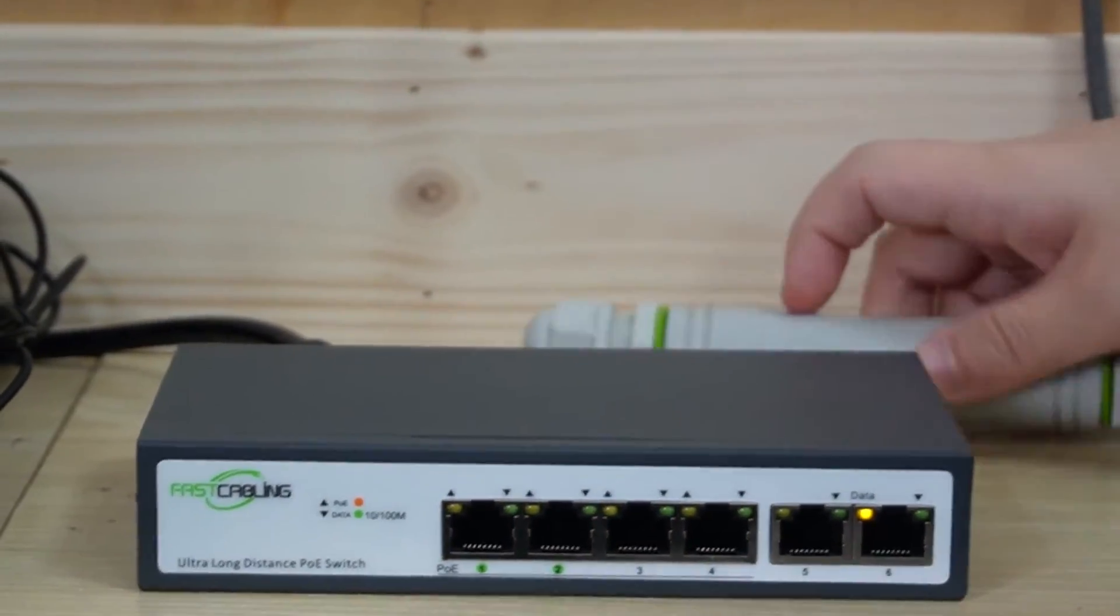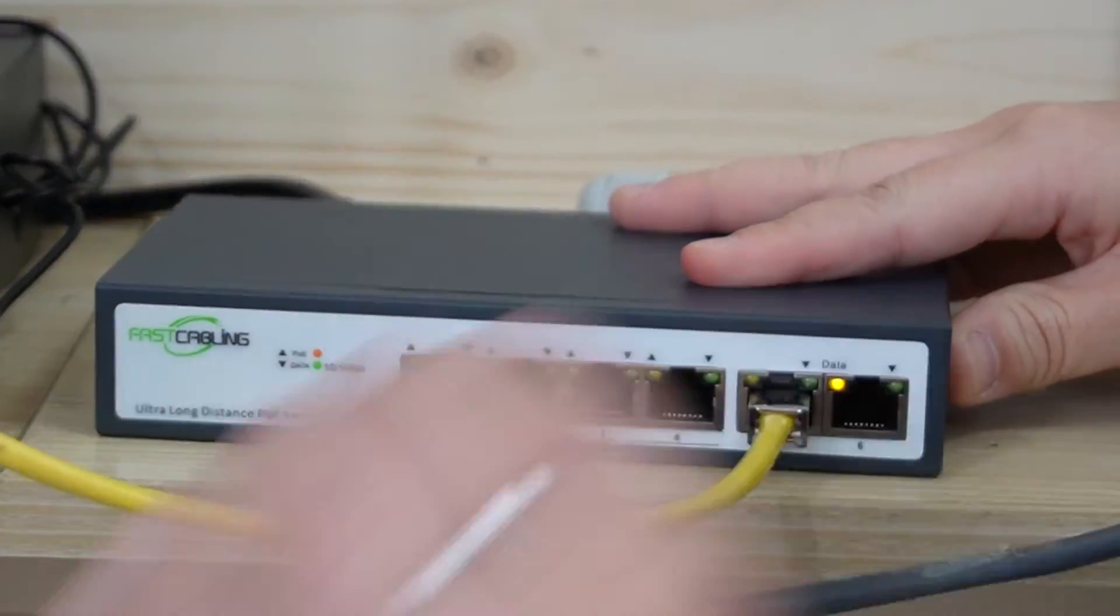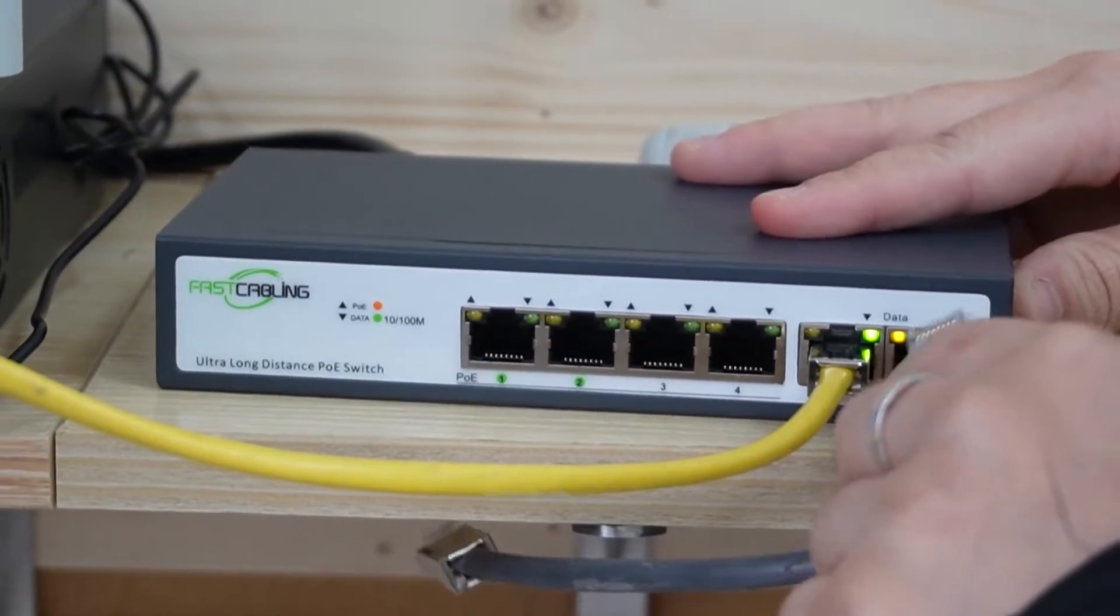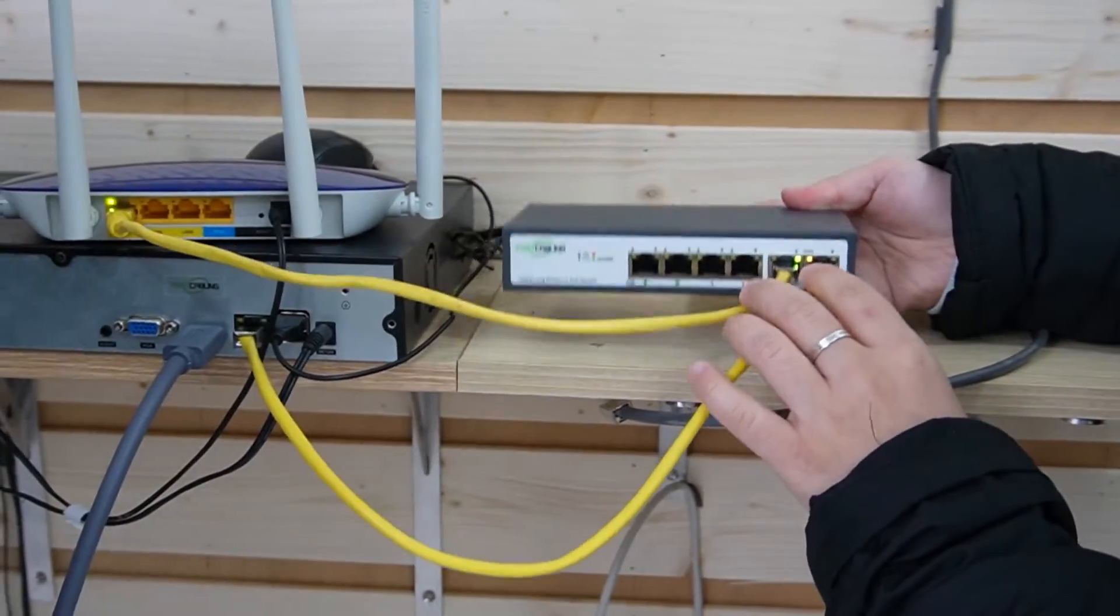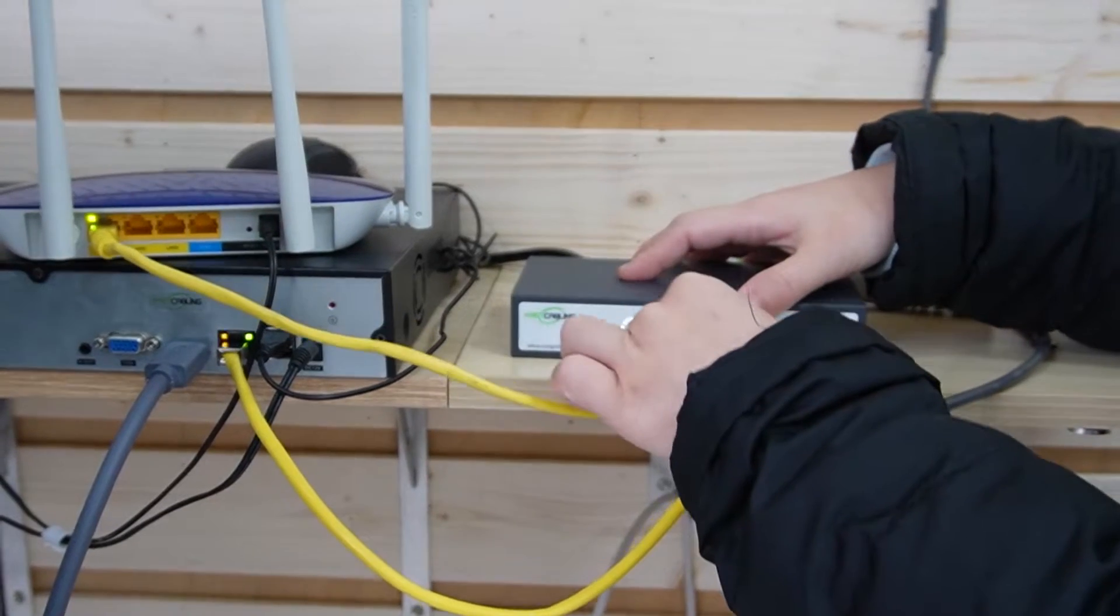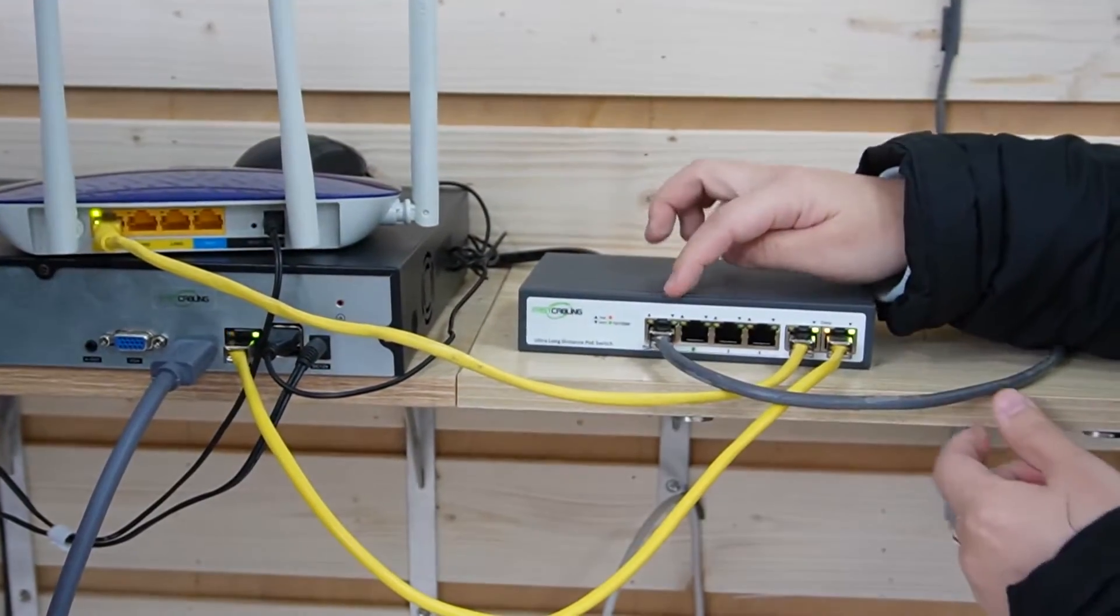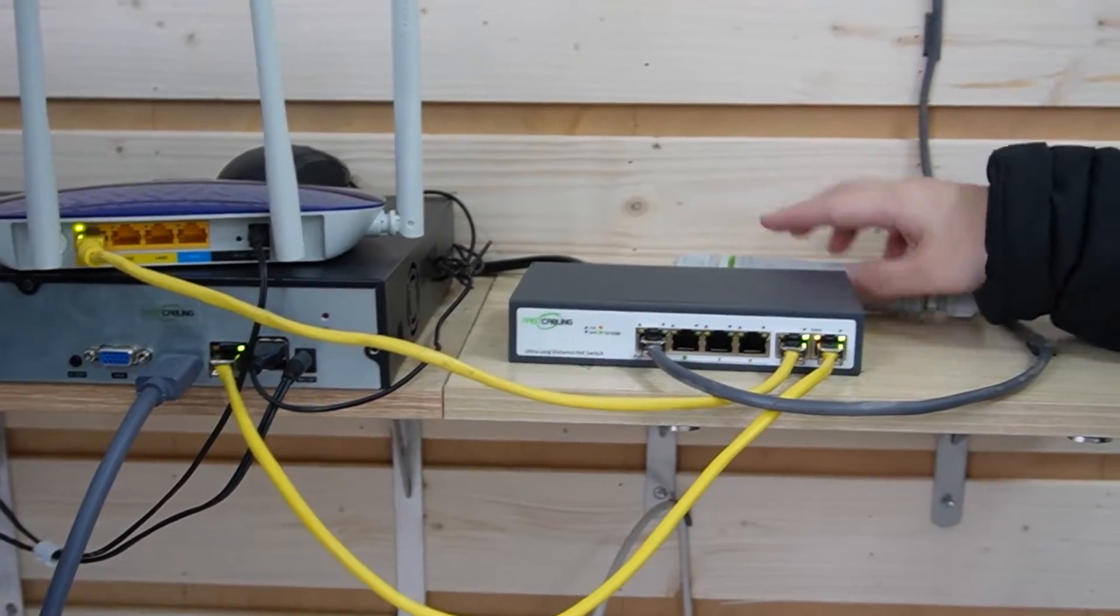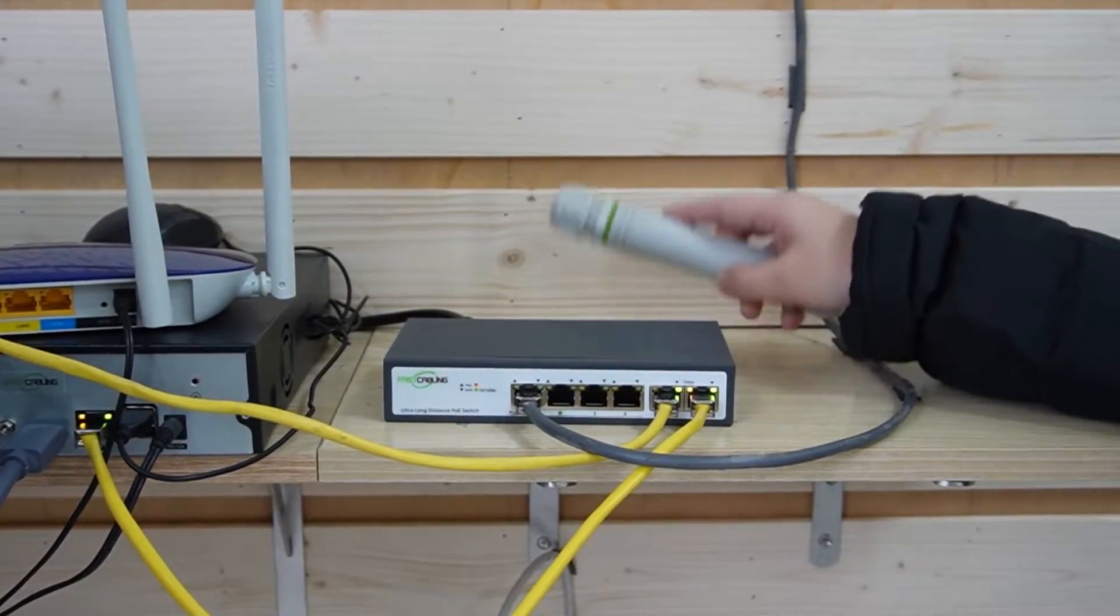So first, let's connect the router and the network video recorder to this switch. And you can see this is a compact switch, so you can pretty much locate it anywhere. And plug it into port 1. Ports 1 and 2 are the long-range POE ports, and 3 and 4 are just ordinary POE ports.